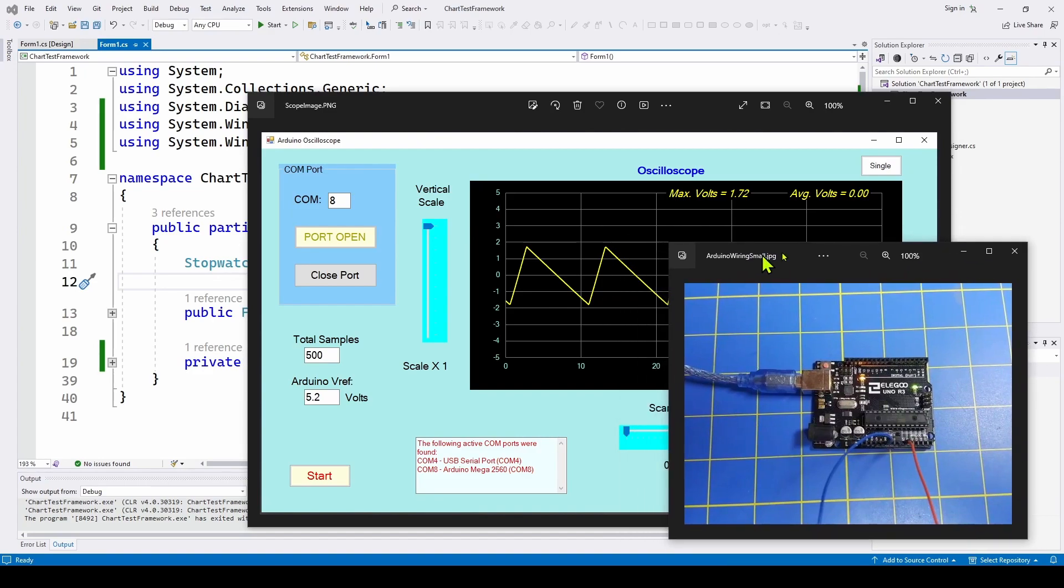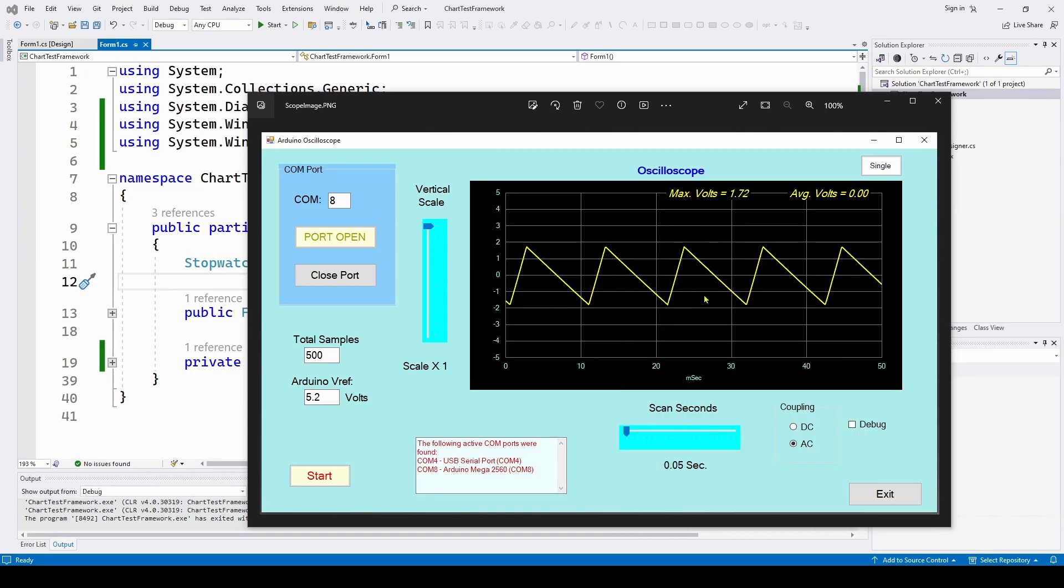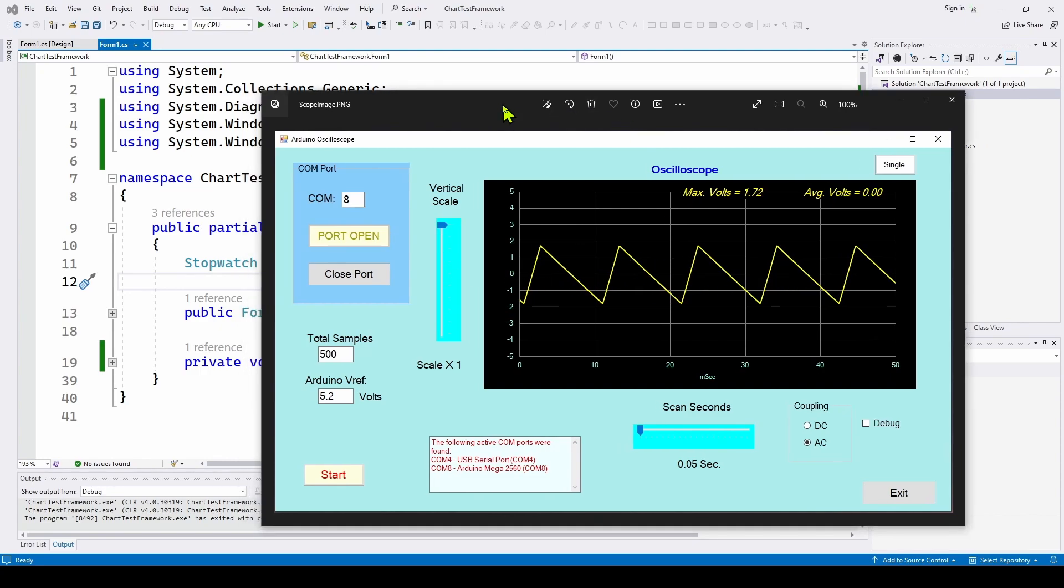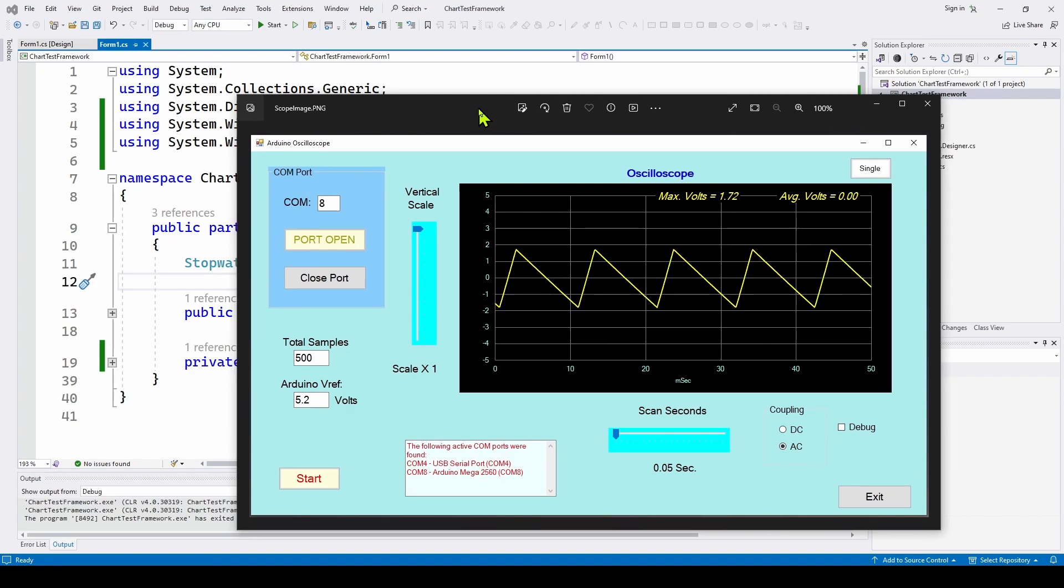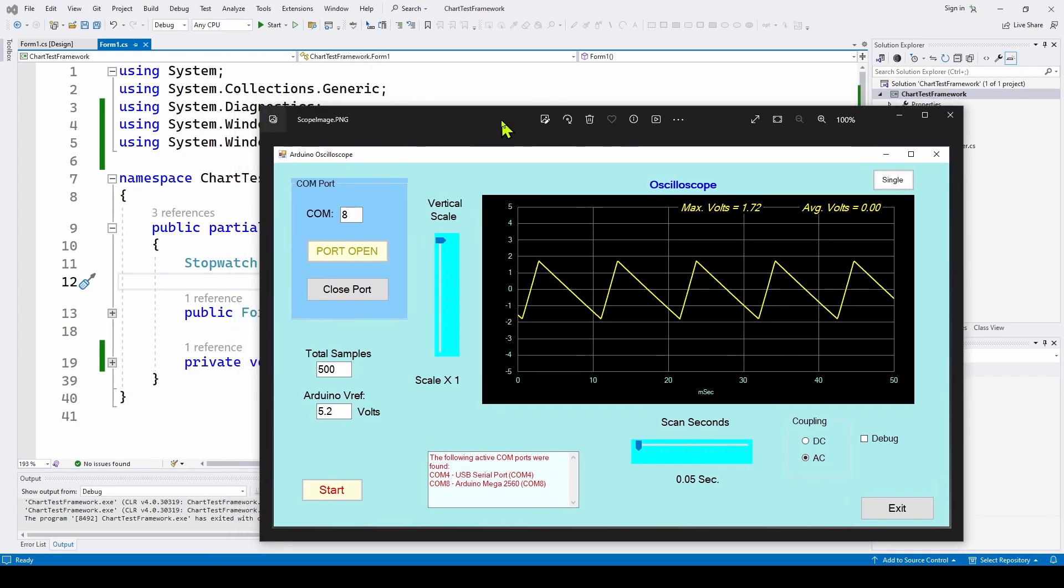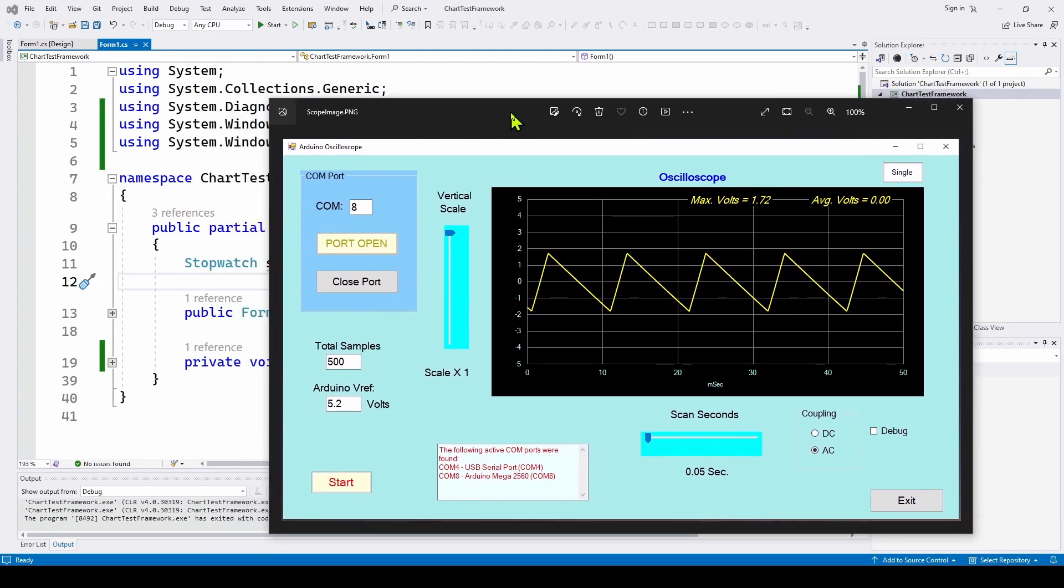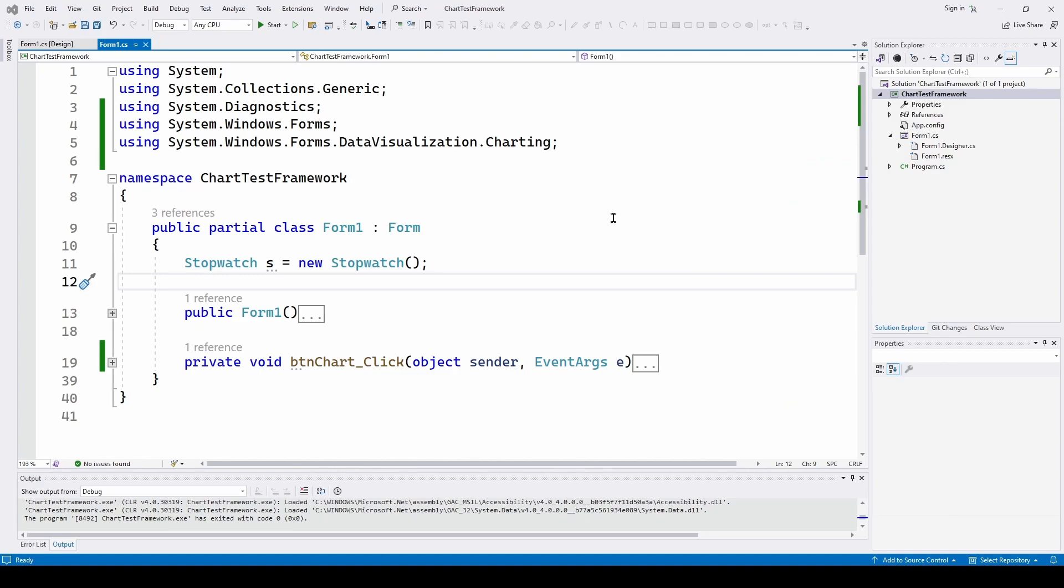It simulated an oscilloscope where every fraction of a second it's gathering data from our data acquisition device and plotting it, updating this chart in real time. We've been doing a lot of videos like that on this channel using Microsoft Visual Studio C# Windows Forms applications.